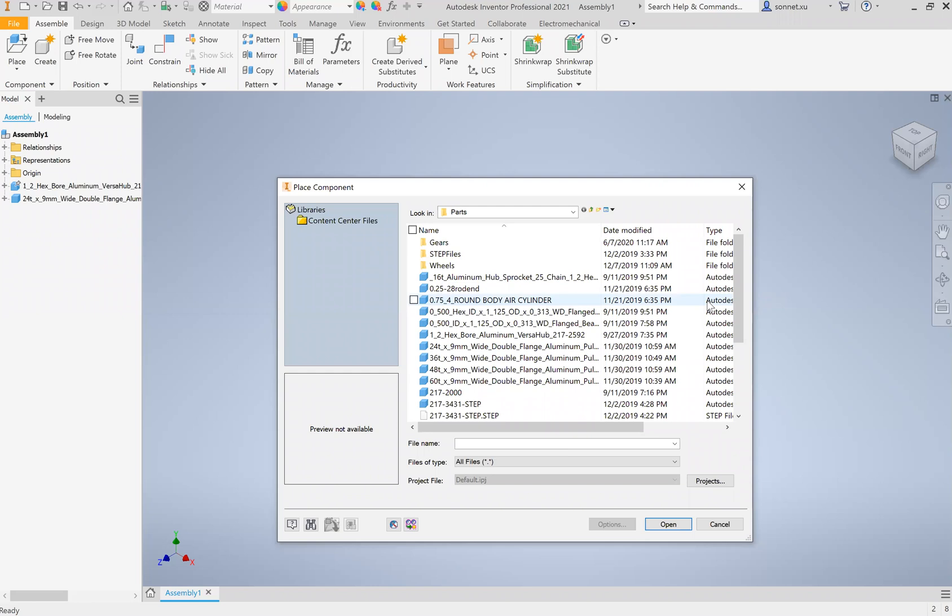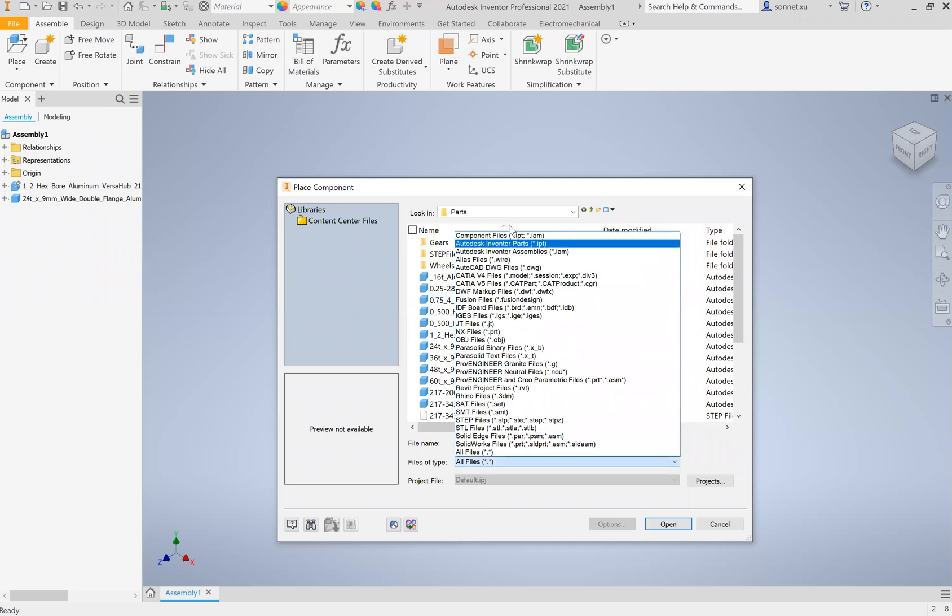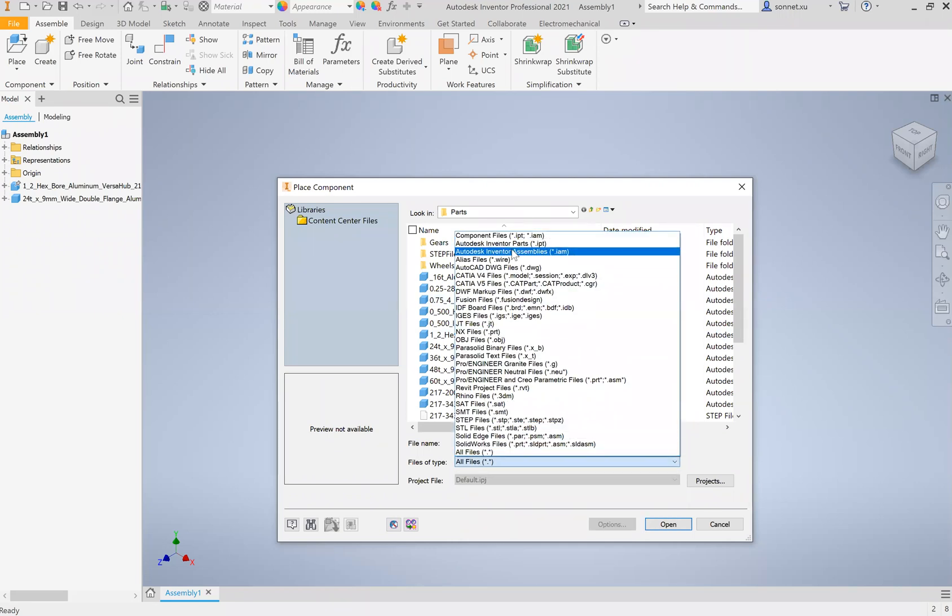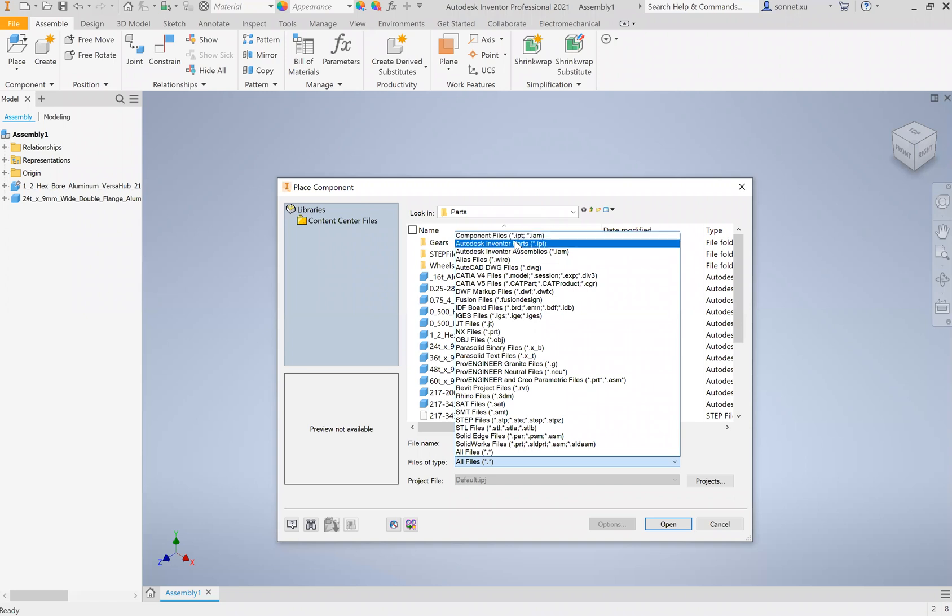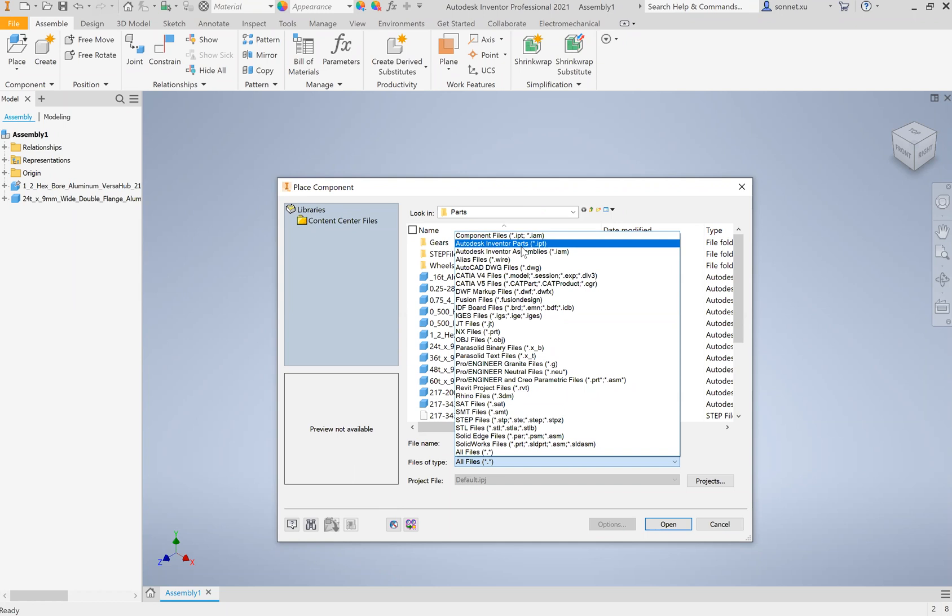Same concept for Inventor. If you look here, you'll see that these are all the types of files that Autodesk supports. The native files would obviously be .ipt and .iam, which stands for Autodesk Inventor Parts and Assemblies, but there's also a lot of other files like .dwg.